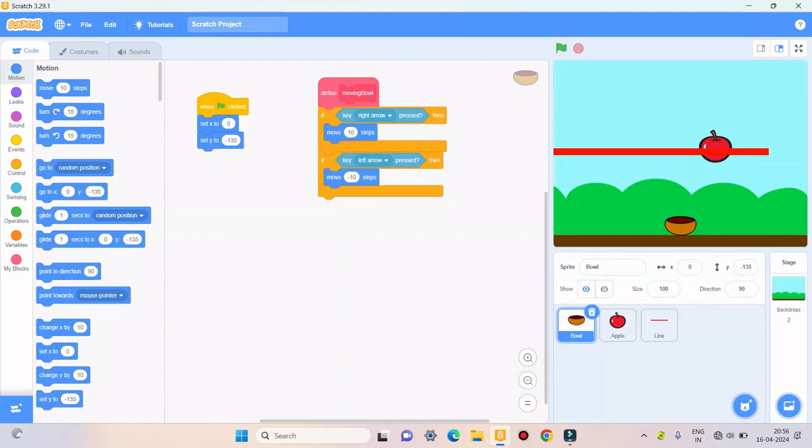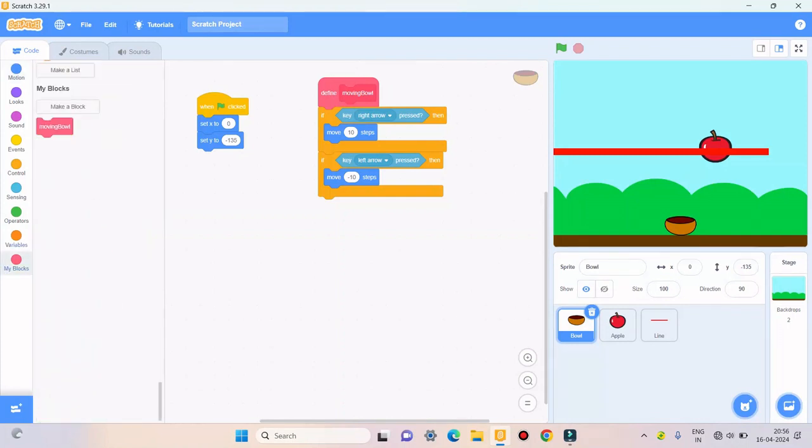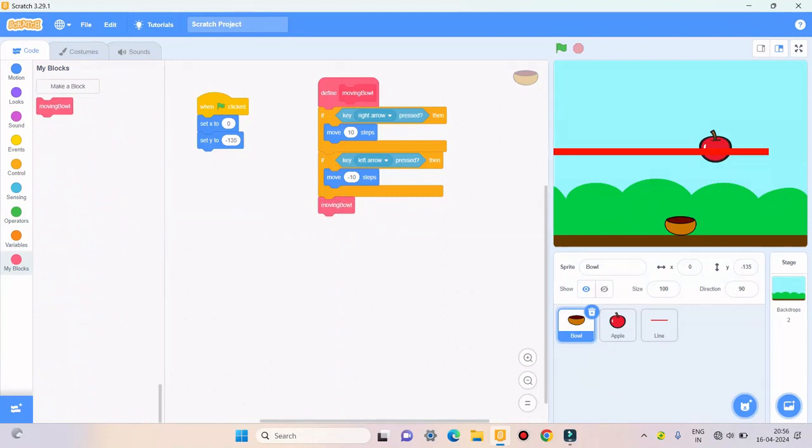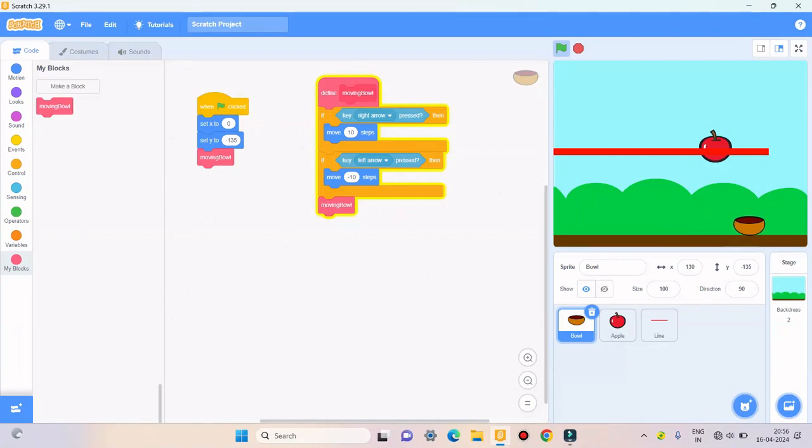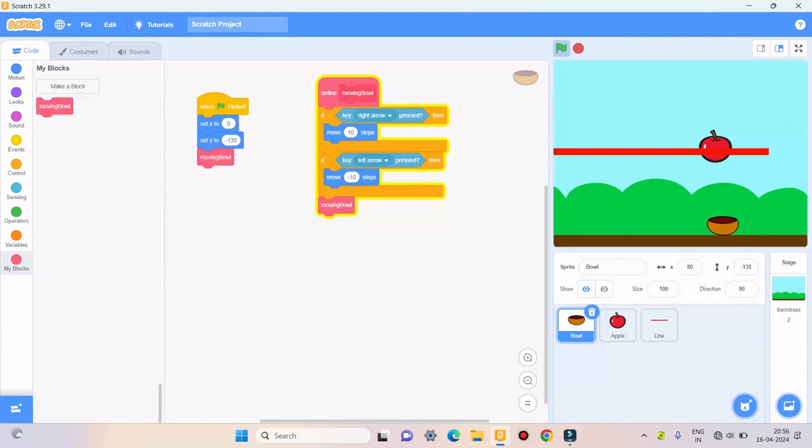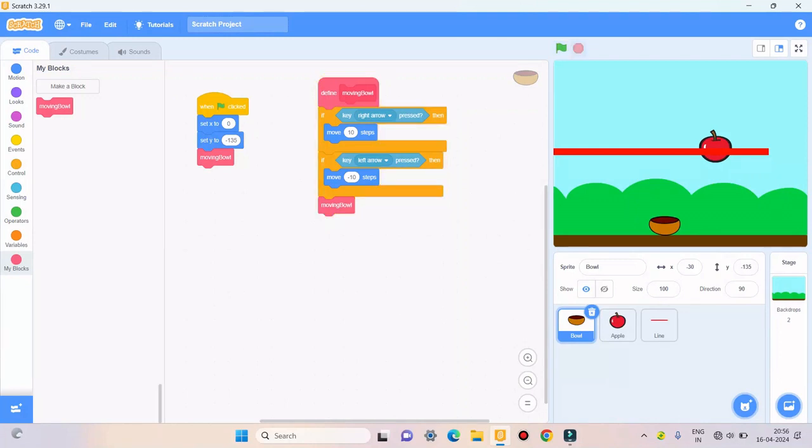I want this procedure to repeat again and again. So I'll take this block moving ball here and also here. So when I click on green flag and if I click on the right arrow it will go on the right side, and if I click on the left arrow it will go on the left side. So for ball, codes are over.